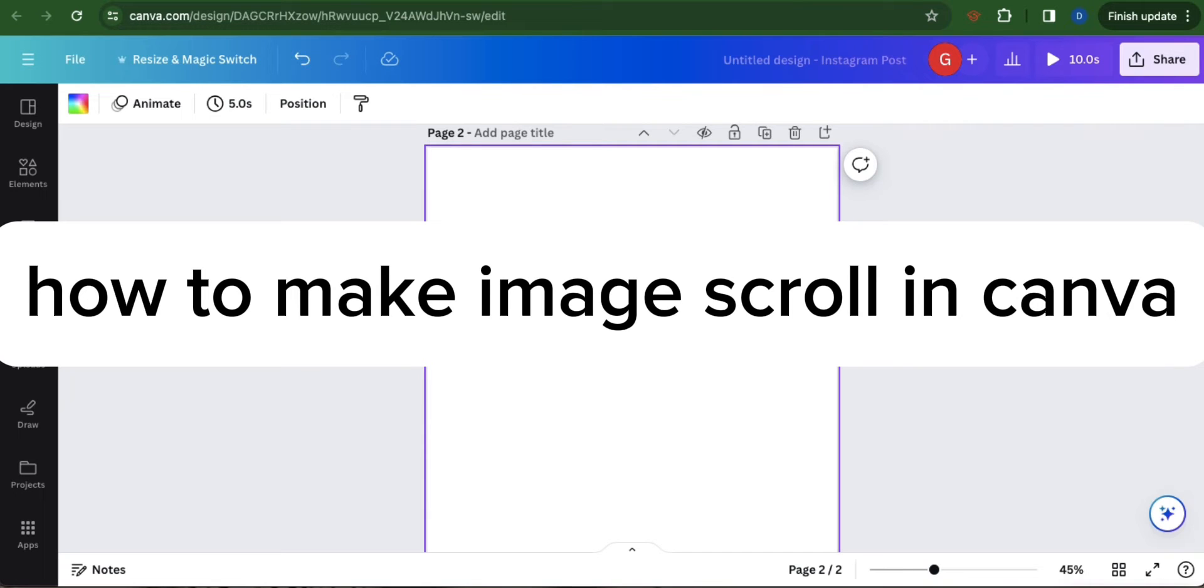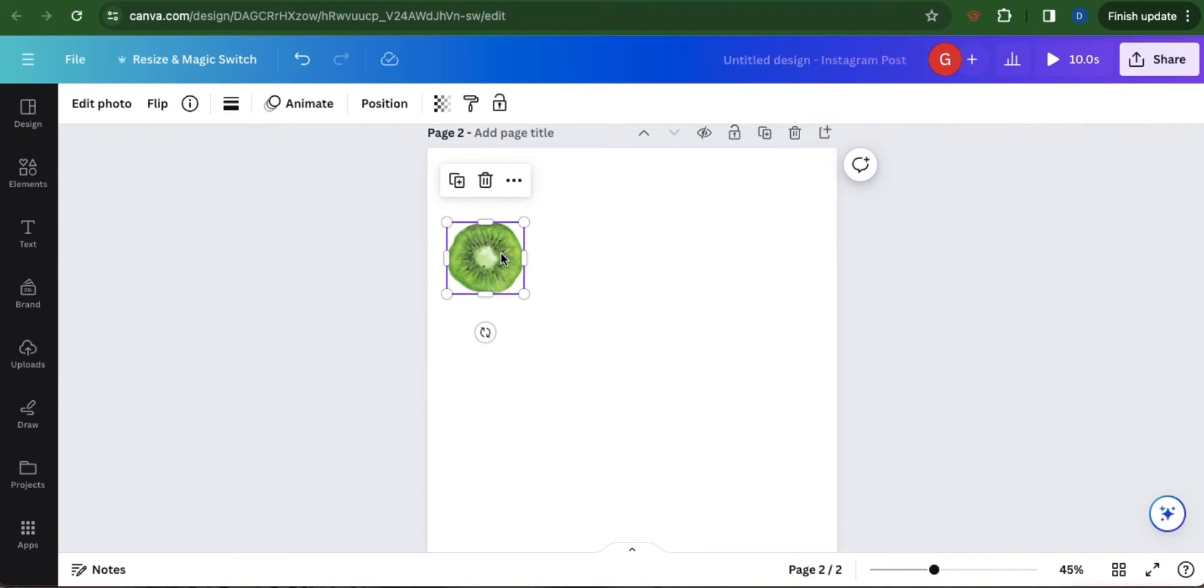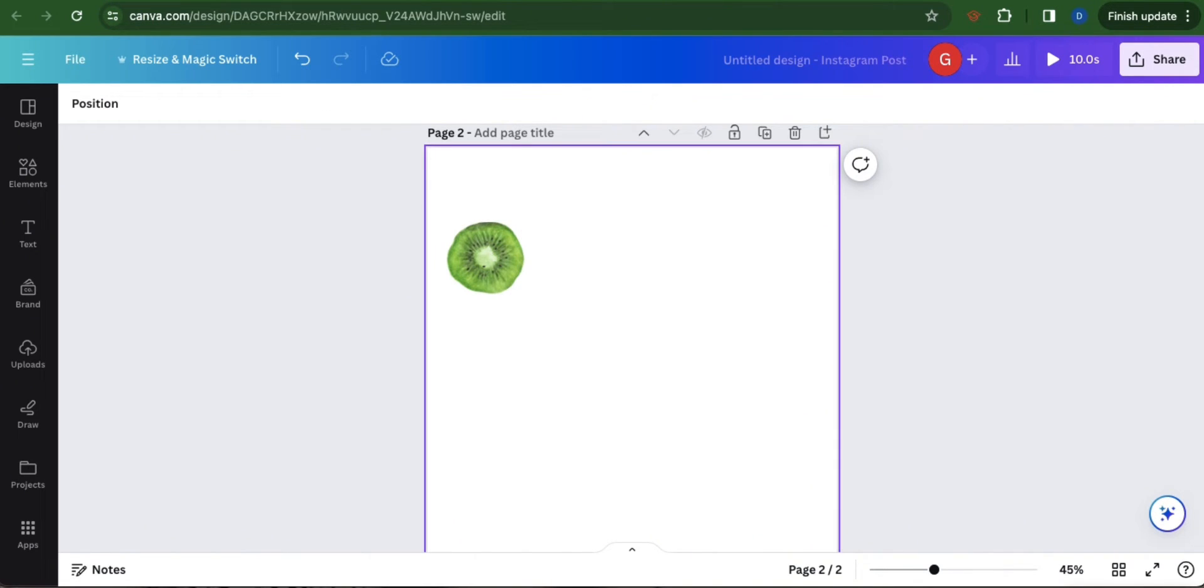How to make image scroll in Canva. First, highlight the photo and then copy and paste it as many times as you can and place them all in a singular line.